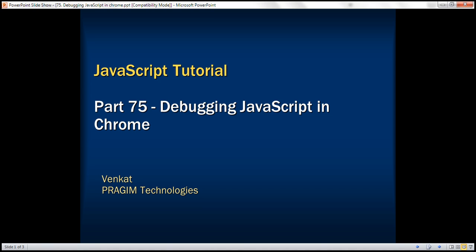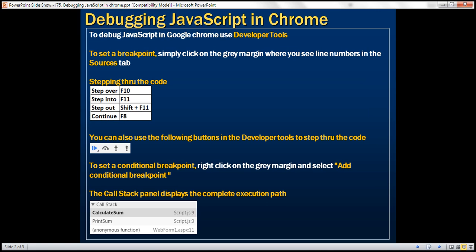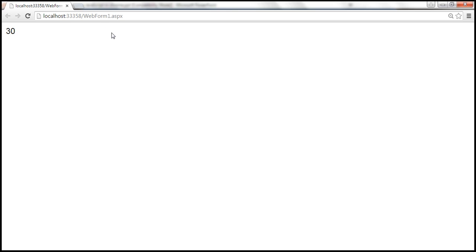This is part 75 of the JavaScript tutorial. In this video, we'll discuss debugging JavaScript in Google Chrome browser. Let's understand this using webform1.aspx — the page is simply printing the number 30. Let's understand how this web page is doing that.